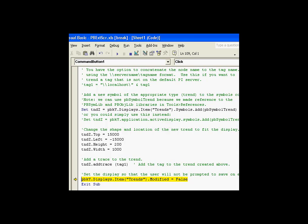And the finale here is to set the modified property equal to false. So that the user is not going to be prompted when he exits this. He's not going to be prompted do you want to save the changes.